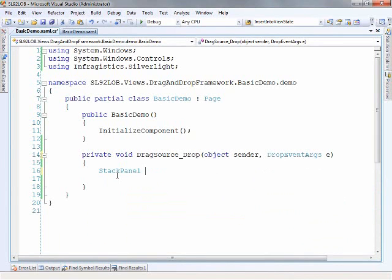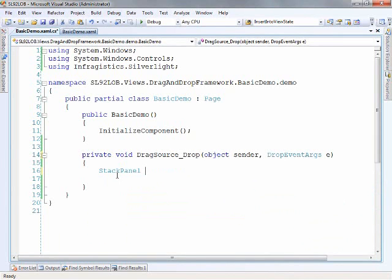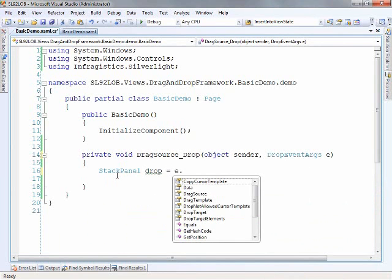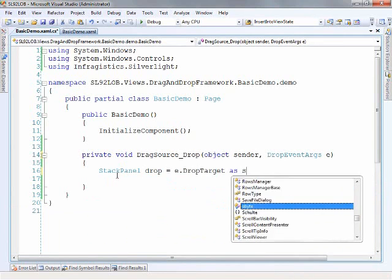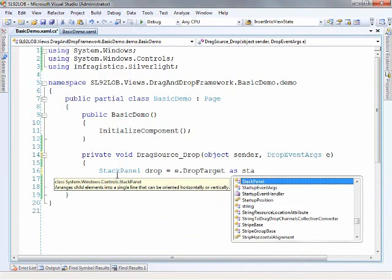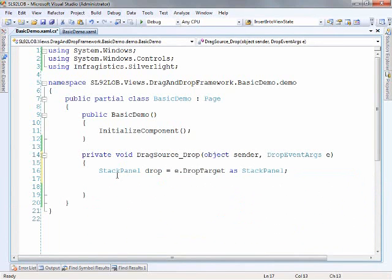so the first thing that we need to do is take a look at the drop stack panel. So we'll just call this drop and we'll say e drop target as stack panel. So the way everything works here we can't just take the source image and attach it to the drop stack panel.